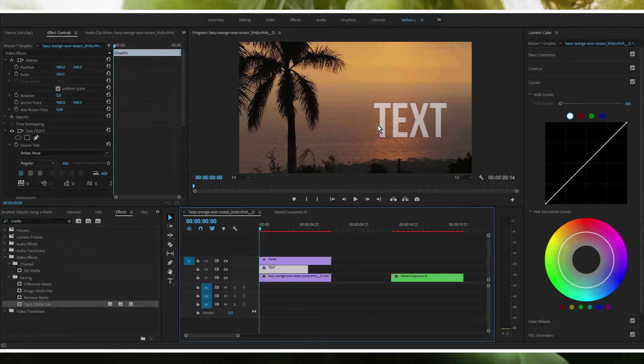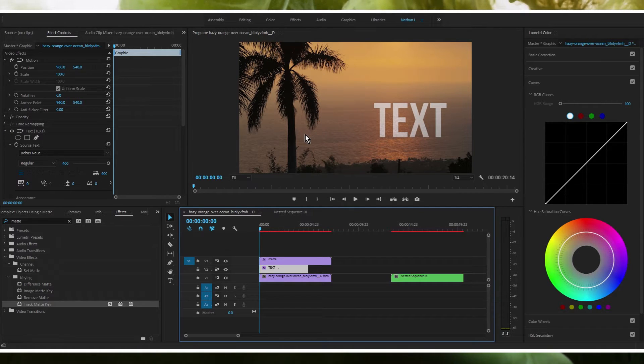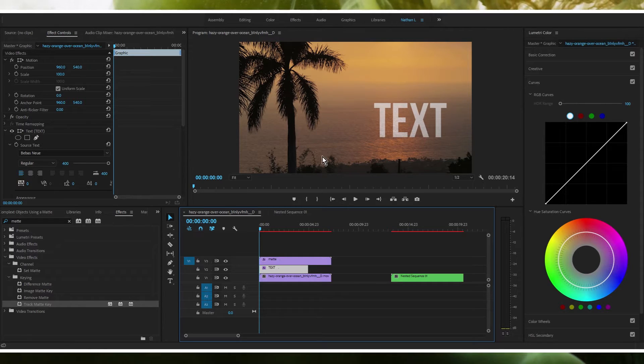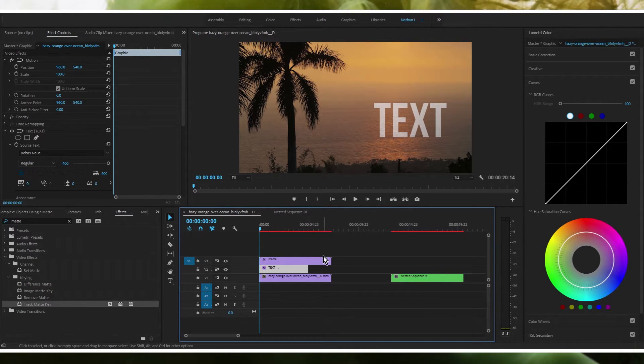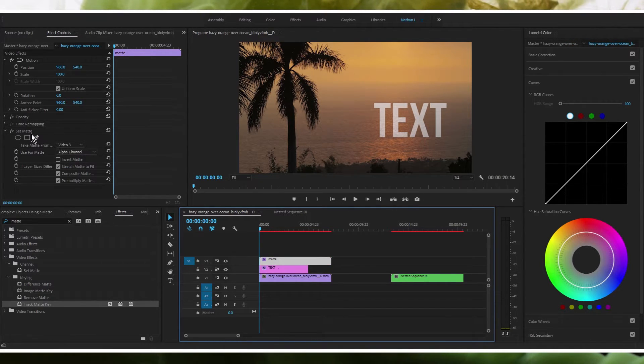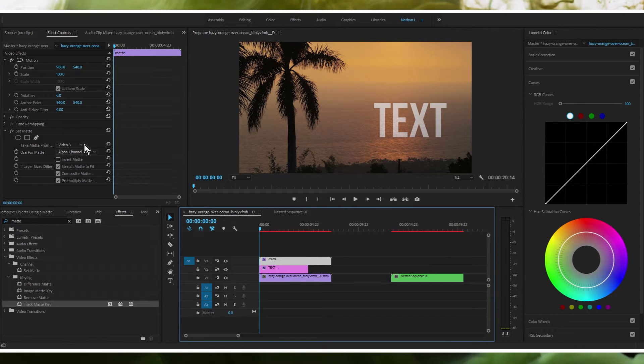Good thing in most cases, especially in our case since we only want this tree to be in front of this text. And if we want to add anything else, none of those other elements that we would want to add later on would be affected by this mat. The reason why we kept this at alpha channel in the set mat effect on the mat layer is because there's nothing transparent in this piece of footage.